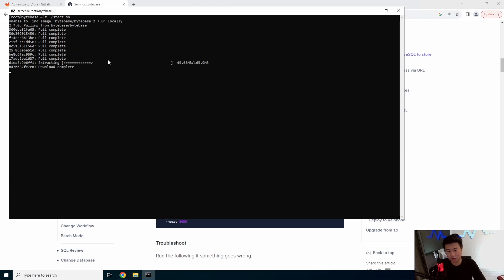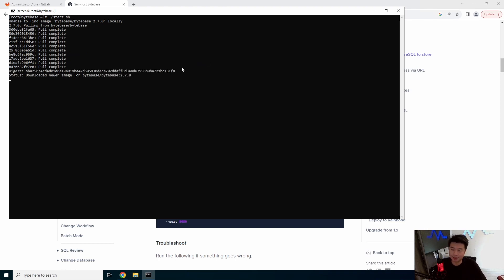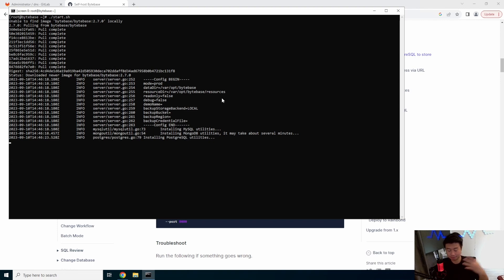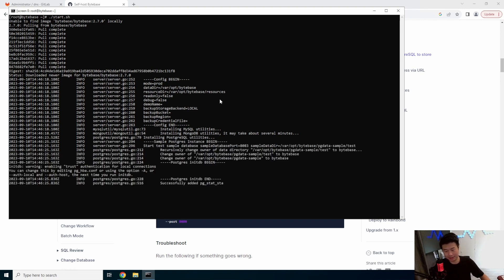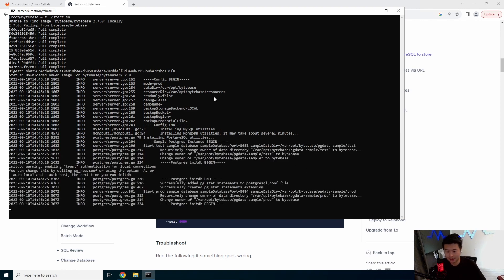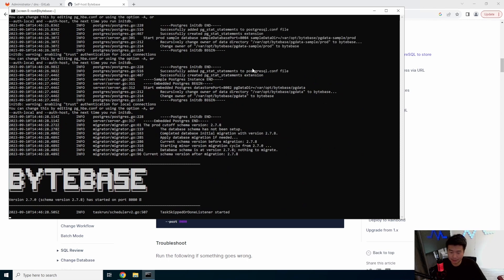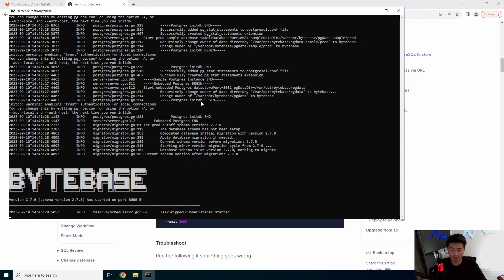And it will pull the container. Pulling, extracting, and completing. So now it pulled. It will run it. And you'll see that because you're not running in the background mode, it's going to actually output the output in the console. So you can see it actually sets up MySQL, some Postgres databases. So it actually comes with some Postgres databases already in there. So you can kind of play around with it without needing to set up your own database to hook up.